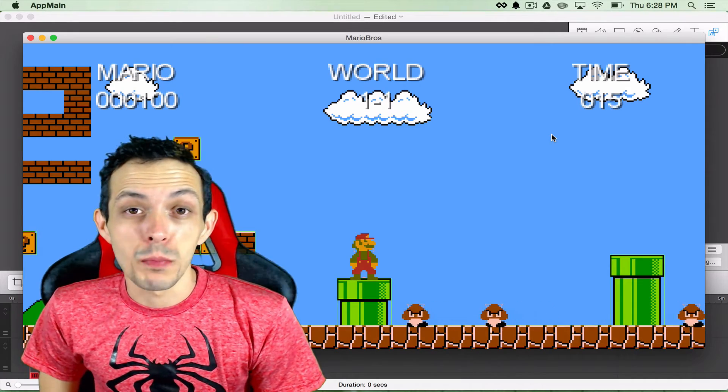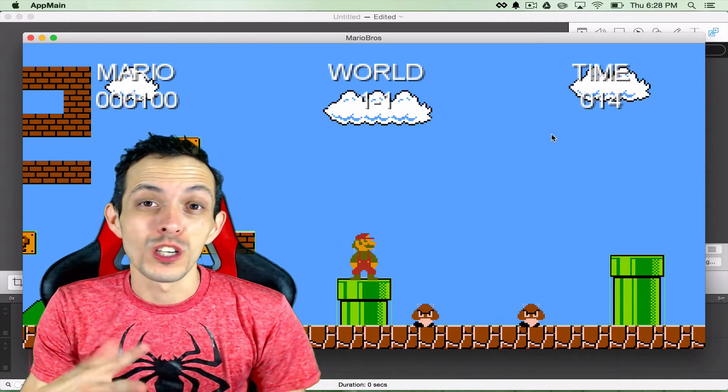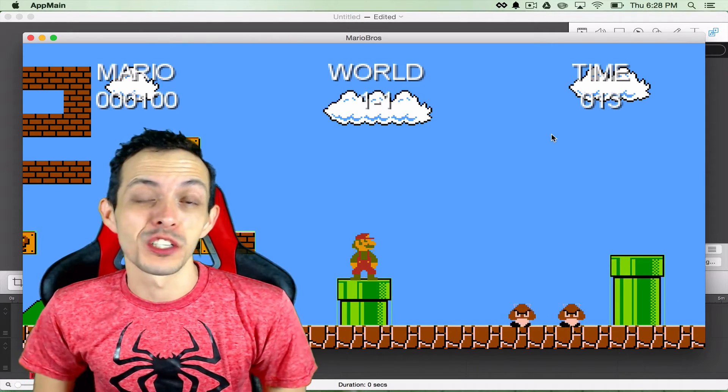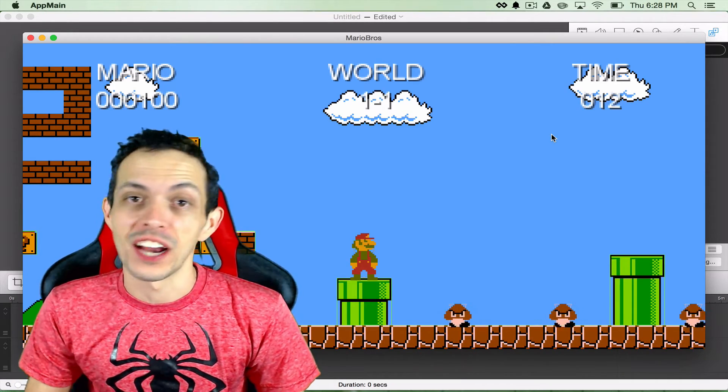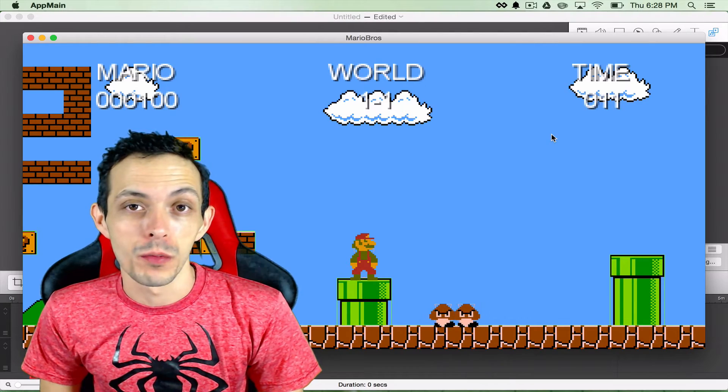What is going on guys, my name is Brandon and welcome to part 28 of my tutorial series on how to create the game Super Mario Brothers.